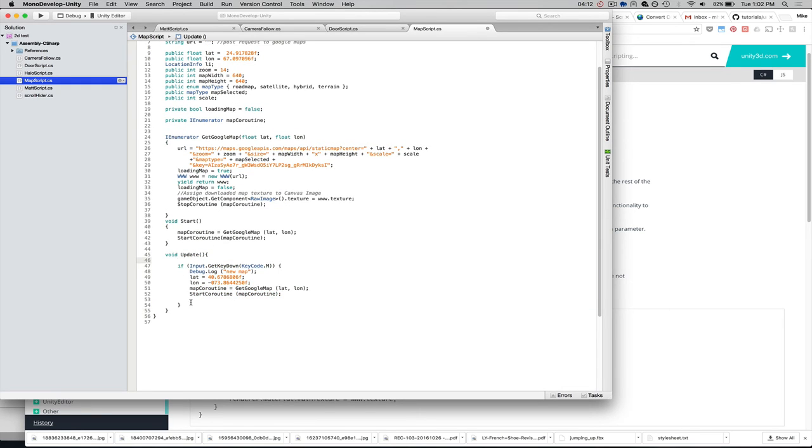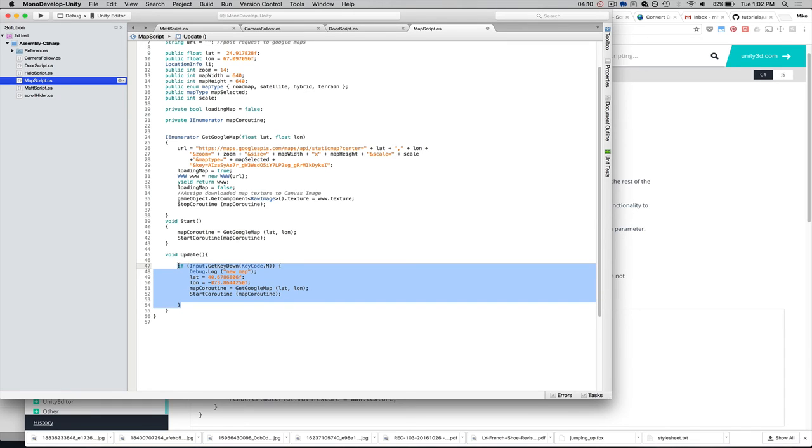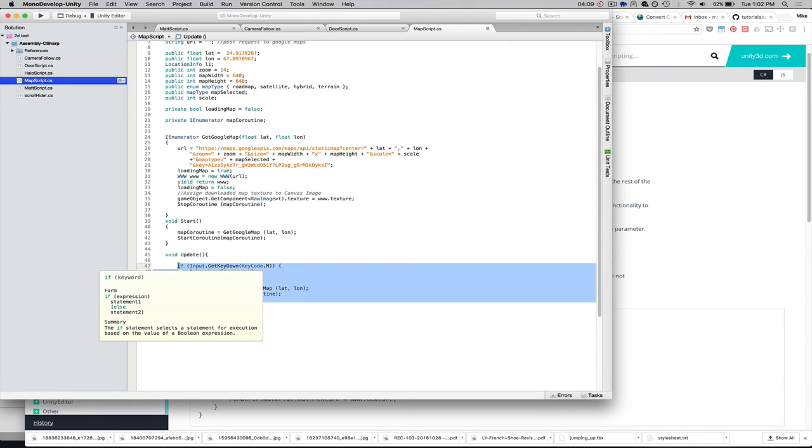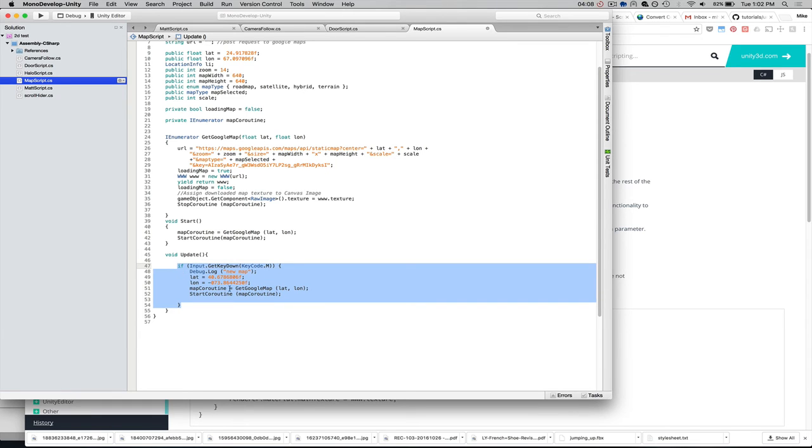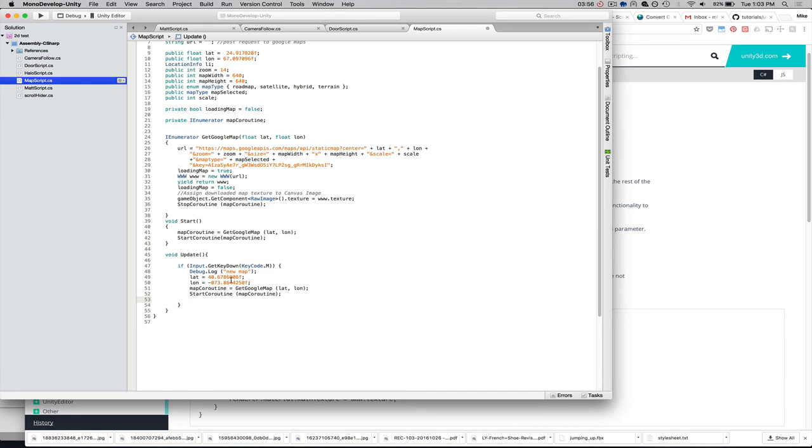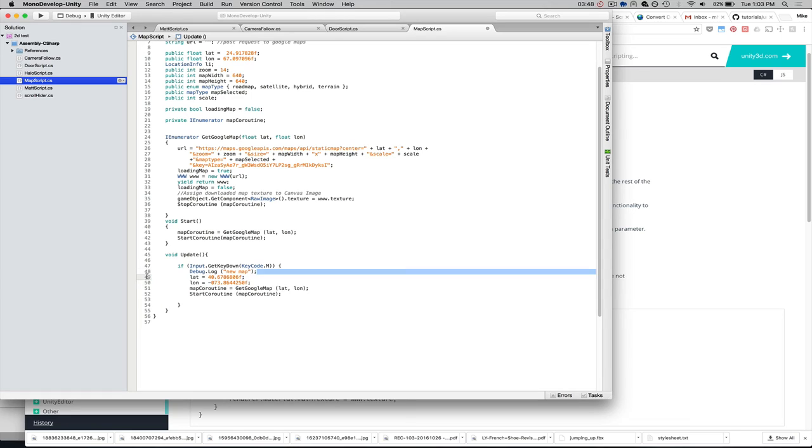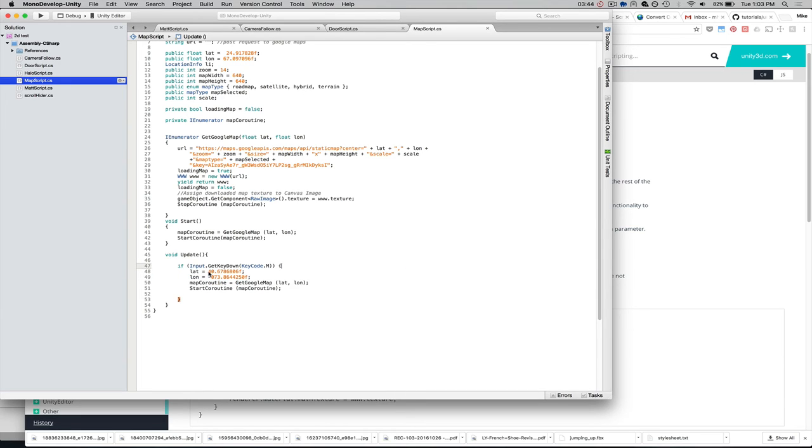we could make this dynamic and allow the user to maybe type in their latitude and longitude. But I've just set up a simple static latitude and longitude that we're going to update our map with. And I'm basically just saying, if they hit the key M on the keyboard, let's update the map with this new latitude and longitude. Now, notice the format on this.